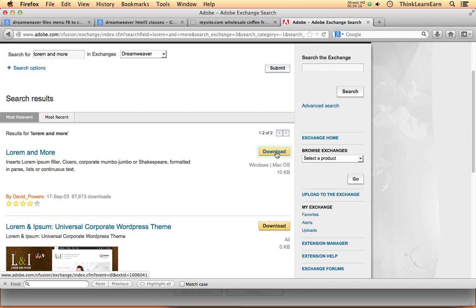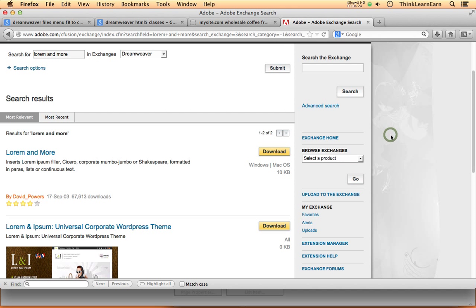So what you would do is download this to your computer. Make sure that Dreamweaver is physically quit. Command Q, control quit. Double click the extension and it will self-install for you. It's really very simple and it's a great extension to have and it's absolutely free by going to the Adobe.com website or clicking that little Dreamweaver exchange that I just shared with you a second ago.